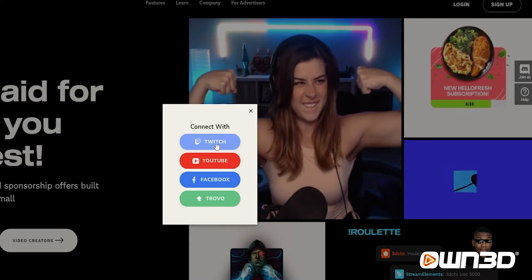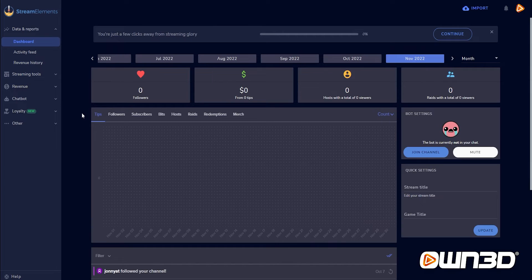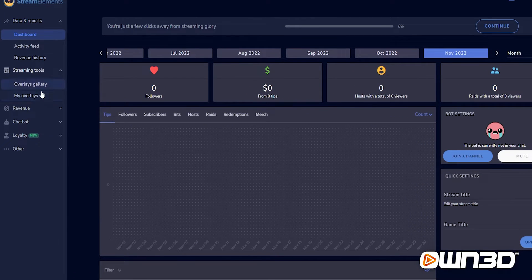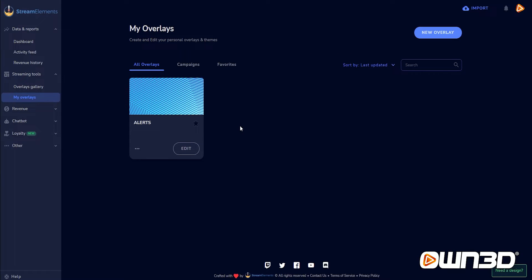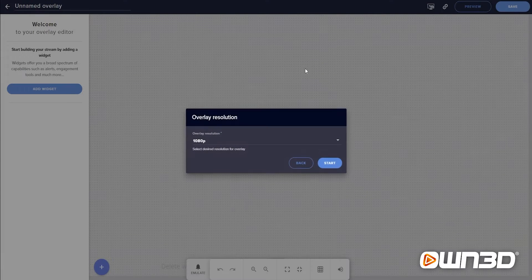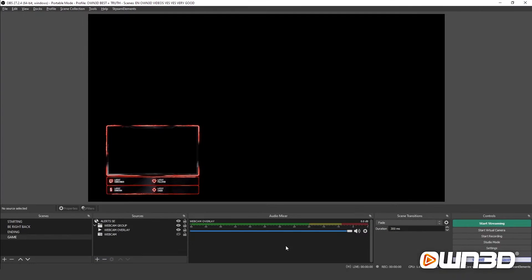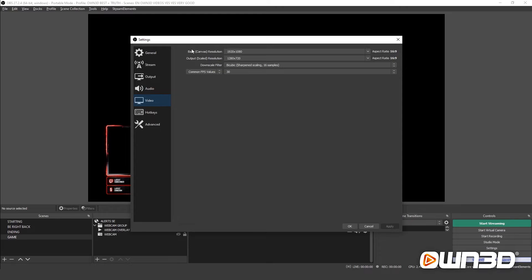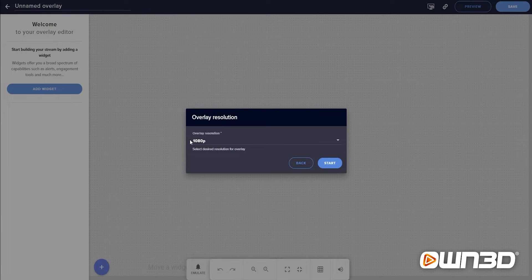I'll use the Twitch account for this guide. Once logged in, you'll find your dashboard. On the left side, click on Streaming Tools and then go to My Overlays. Click on New Overlay and it will ask for the overlay resolution. If you're unsure which resolution to use, open OBS Studio, click Settings, go to the Video tab, and use the base canvas resolution — in my case 1920 by 1080. Back in Stream Elements, select 1080p which is 1920 by 1080, and click Start.